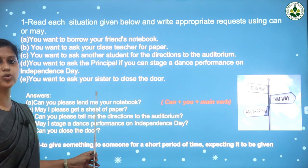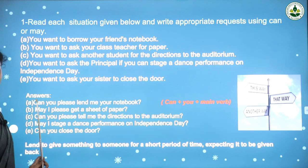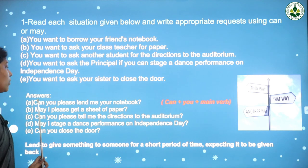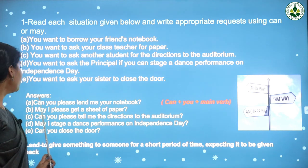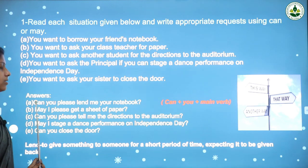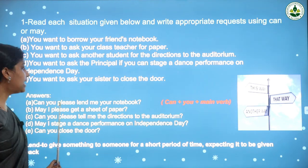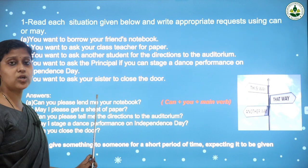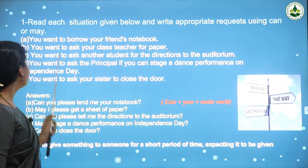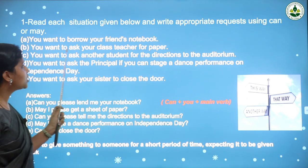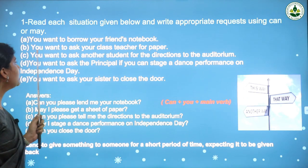The answer is: 'Can you please lend me your notebook?' You can ask permission using 'can' because you need your friend's help, so you begin the question with the word 'can.' You can also say, 'Can you please give me your notebook?' Next: you want to ask your class teacher for paper.